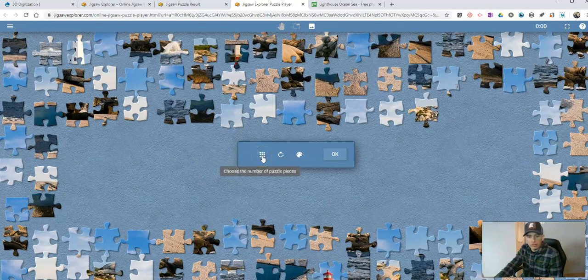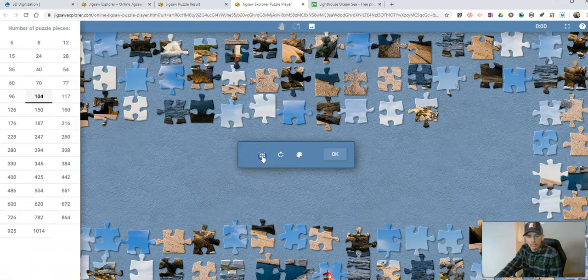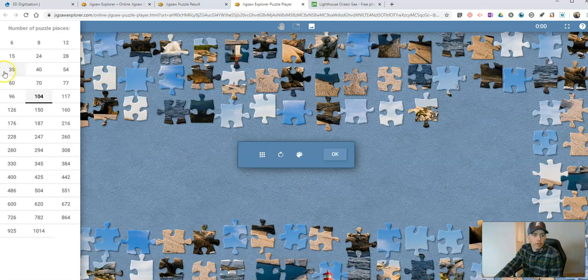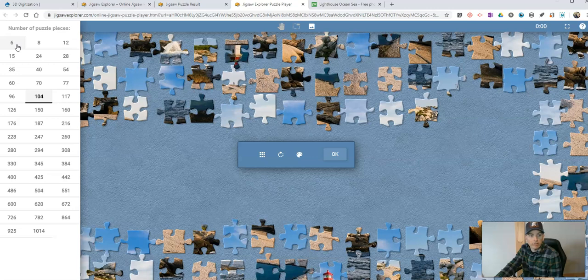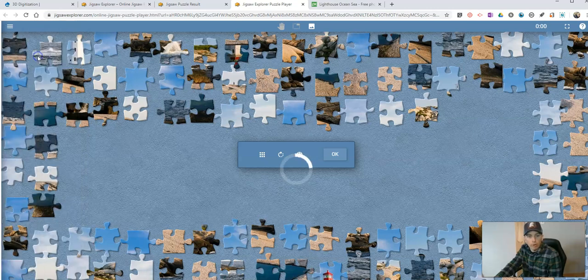Simply click on this little grid icon and you can reduce it all the way down to just six pieces if you wanted to. Let's do 24.